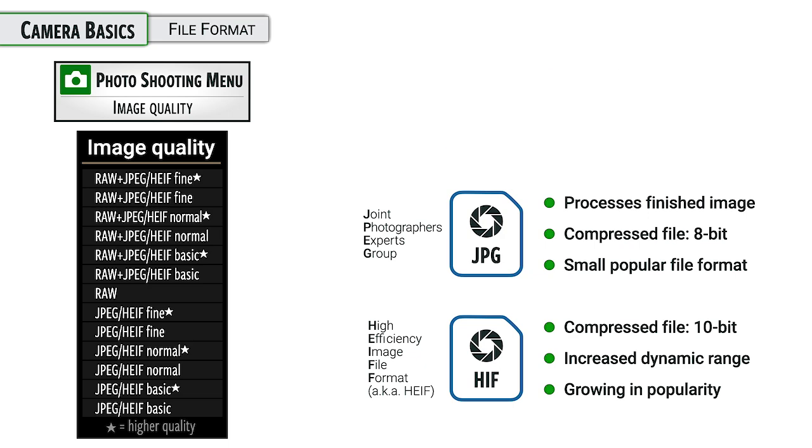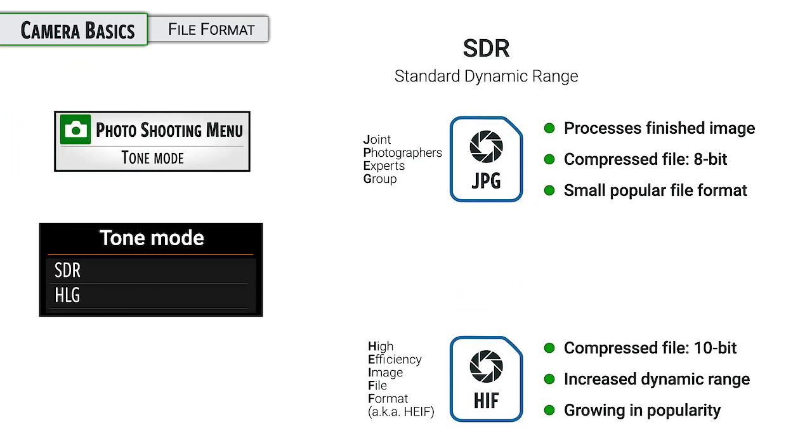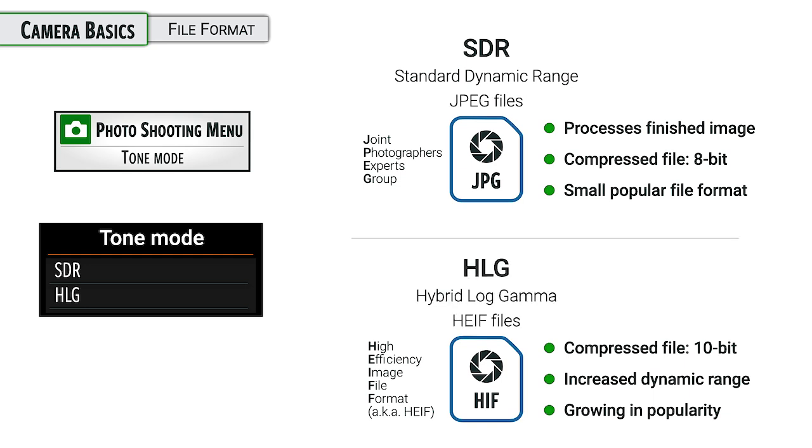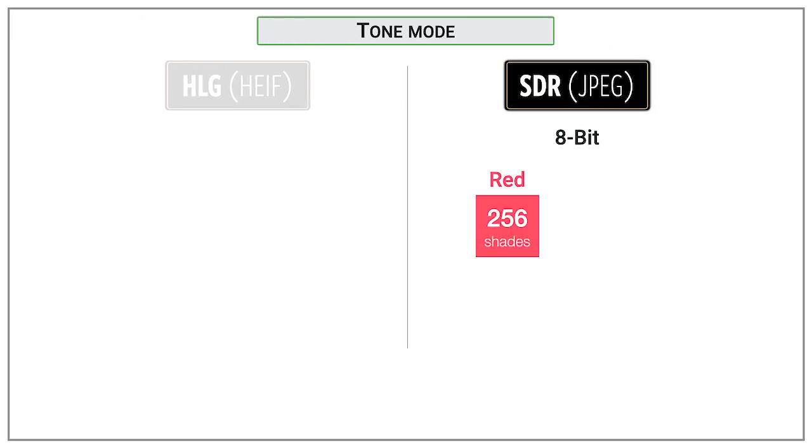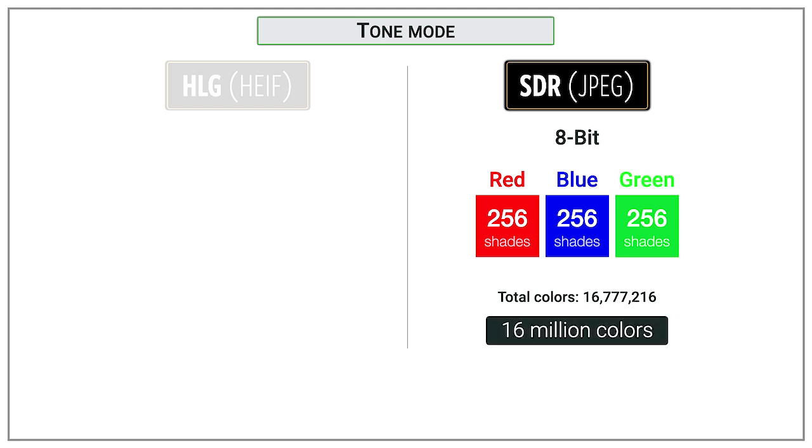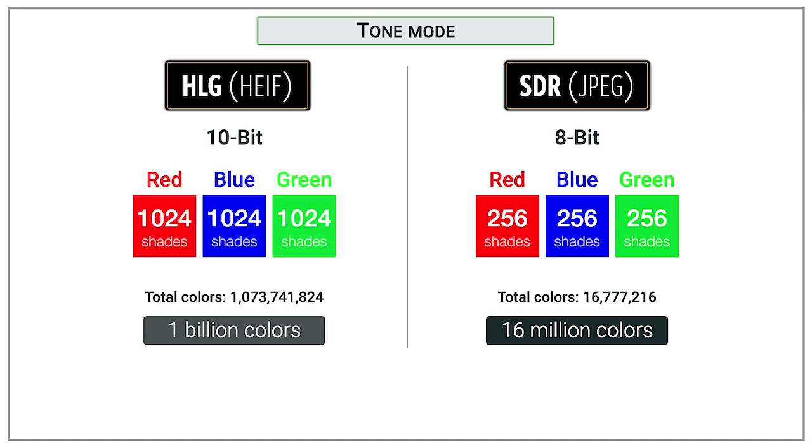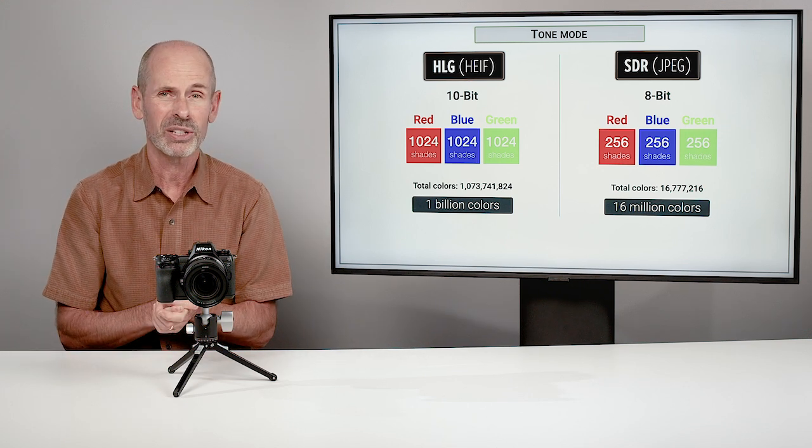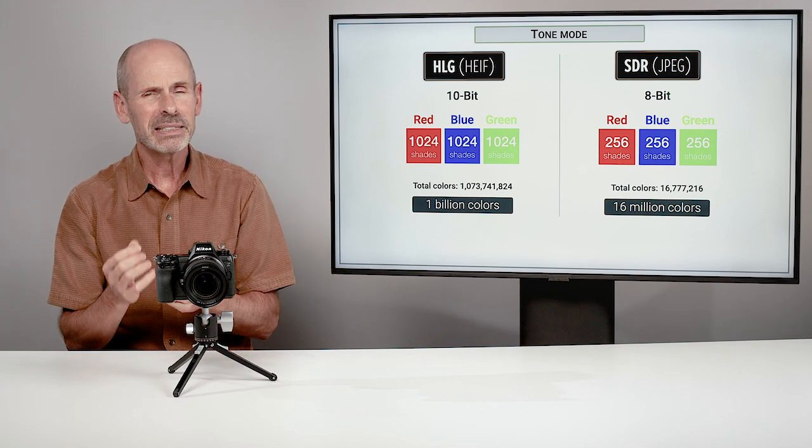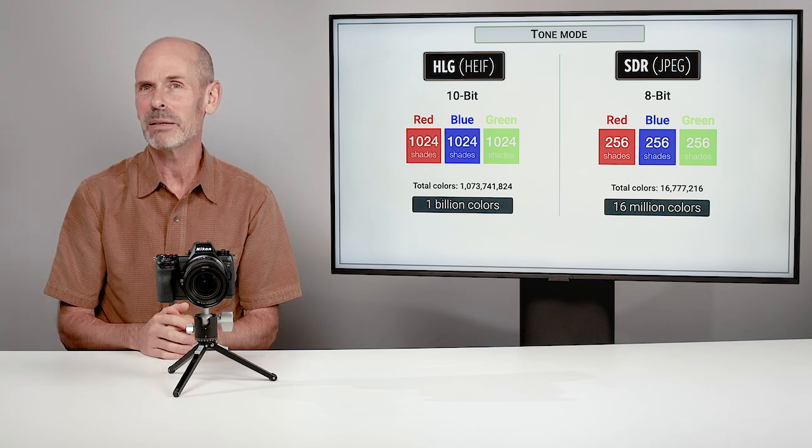When it comes to the JPEG and HEIF options, if you want to change between JPEG and HEIF, you go into the tone mode option and you change it from SDR to HLG. It's a standard dynamic range versus a hybrid log gamma range. The big difference on a technical level, is the 8-bit versus 10-bit option. Your standard JPEGs are 8-bit, which means you have 256 colors of red, blue and green for a total of around 16 million colors. You can take it a little bit further with the HEIF option and 10-bit where you have 1,024 versions of red, green and blue, and that'll take you up to 1 billion colors.